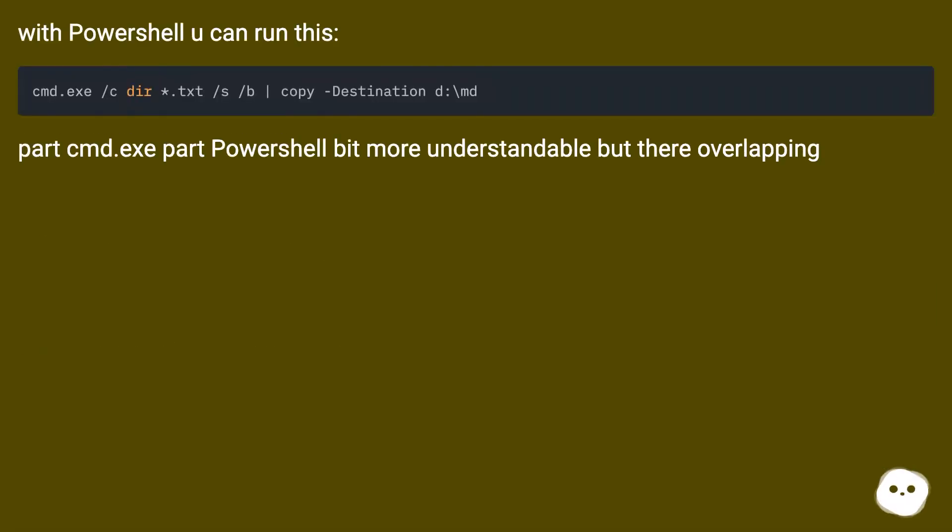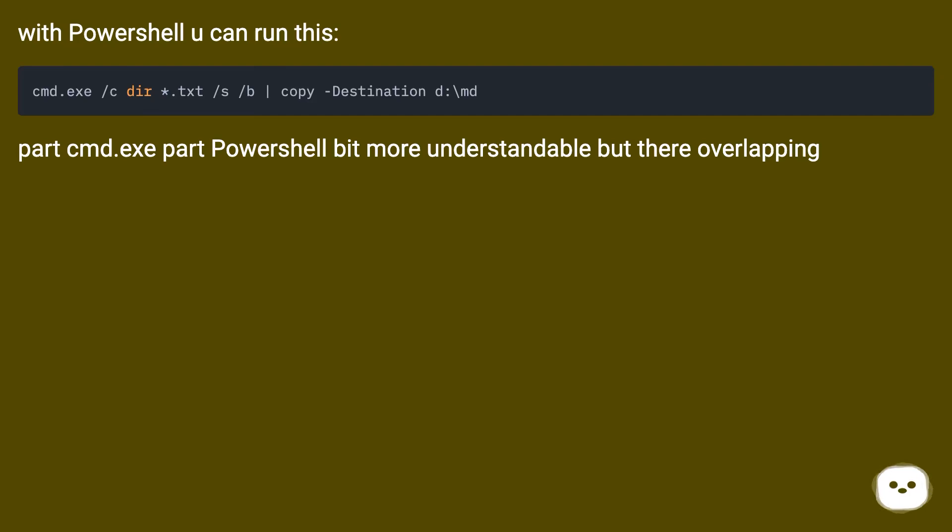With PowerShell you can run this. Part cmd.exe, part PowerShell—bit more understandable, but they're overlapping.